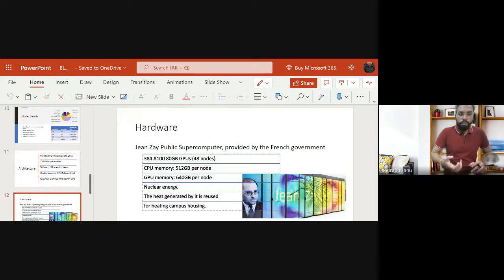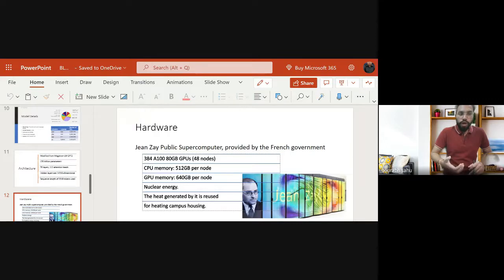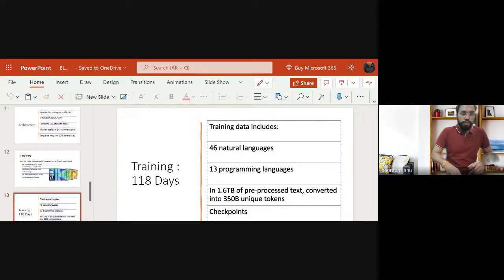The whole hardware setup uses nuclear energy, which is also one very good innovation — this supercomputer is powered by nuclear energy. Whatever heat is generated during training is reused and provided to campus housing for heating purposes. Now let's talk about the training: this BLOOM model is trained on 46 natural languages and 13 programming languages.